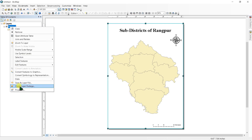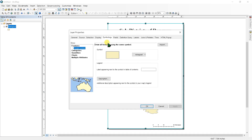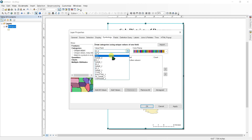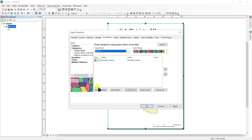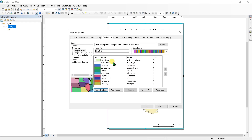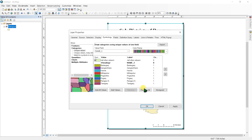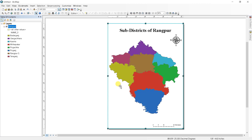Go to your layer's Properties, then Symbology, and select Categories. In the value field, add all the values you have. You can choose the color scheme. Click OK. Or you can change the colors manually from here.